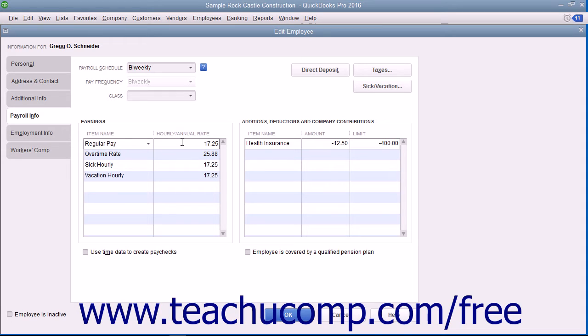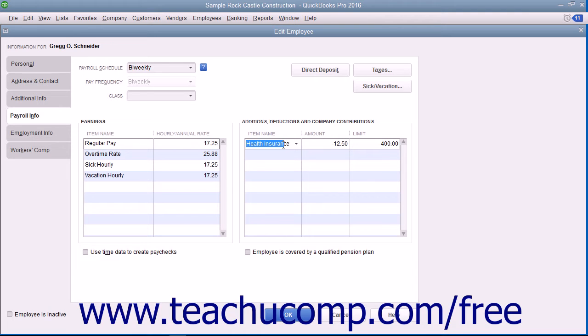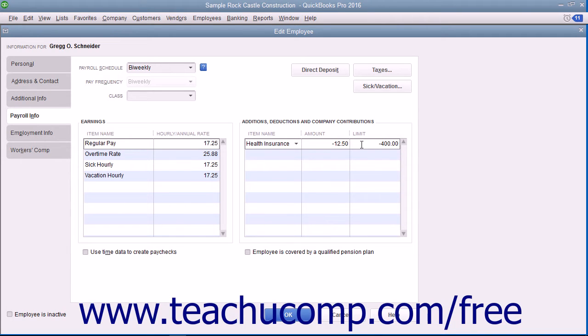Enter any Additions, Deductions, or Company Contributions into the Additions, Deductions, and Company Contributions section by selecting the desired payroll item from the Item Name column. Enter the amount for each item, as well as the annual limit for each if needed.